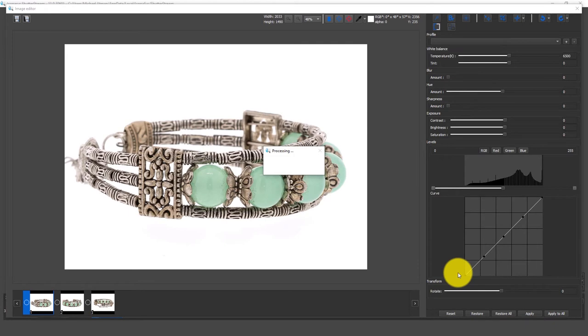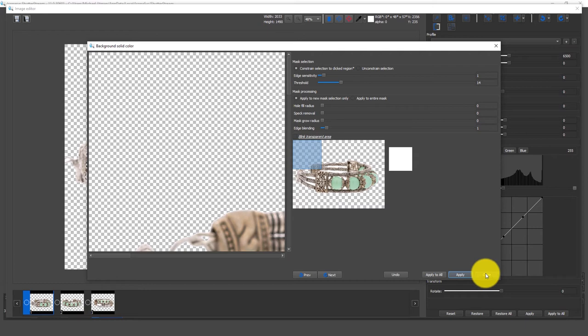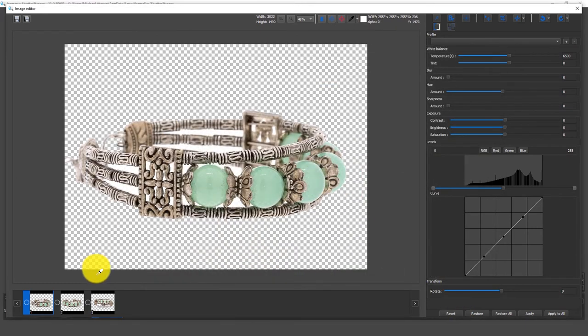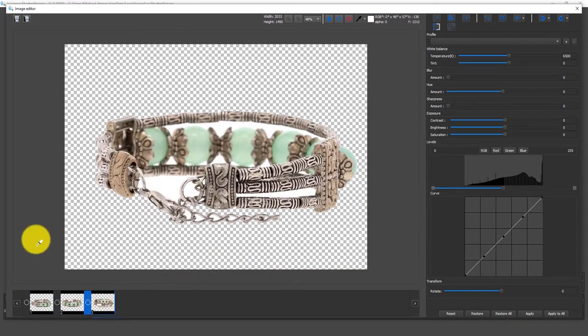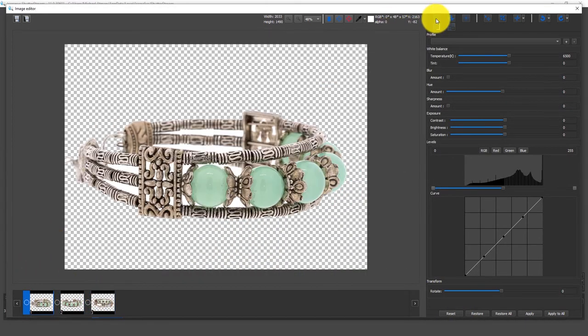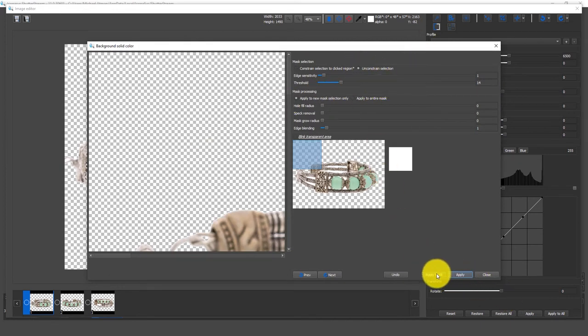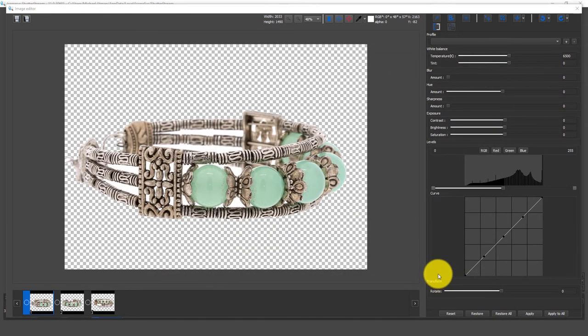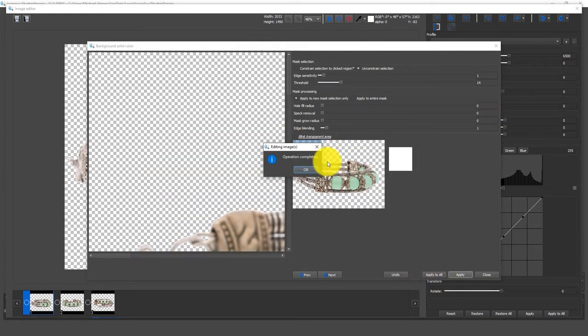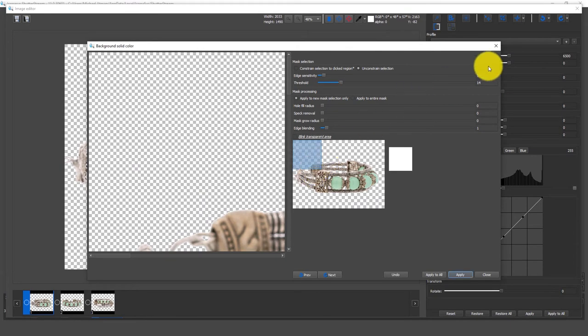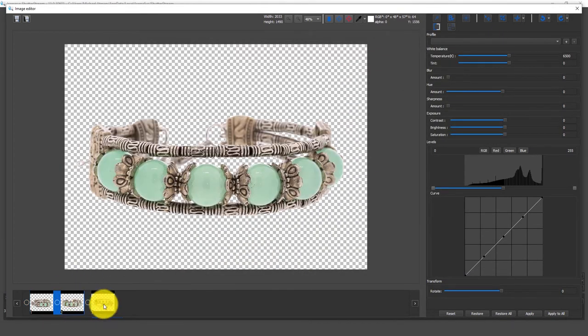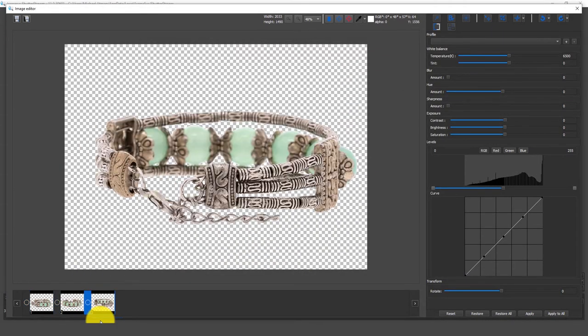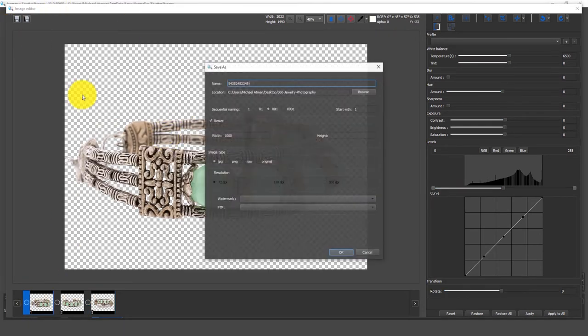So instead of our white background, maybe we want to put this on a different color background. Let me just hit close. There's image one, two, and three. And pardon me, what I should have done inside of here was unconstrained selection. Now let me hit apply to all again. And it'll take out the part in the middle of the actual subject there. So again, image one, two, and three high quality results, transparent backgrounds, which can be put on any color background if required.